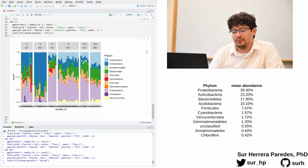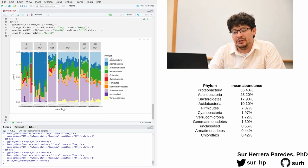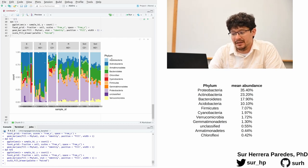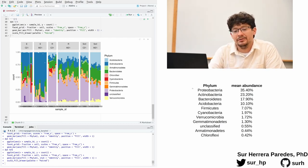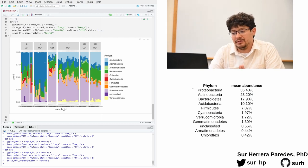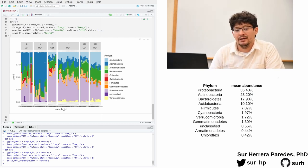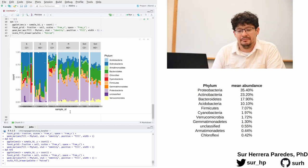So I want to reorder the way in which these phylums are displayed according to these relative abundances. And the way to do that is to convert the column corresponding to phylum in our master data table to a factor that has this specific ordering.